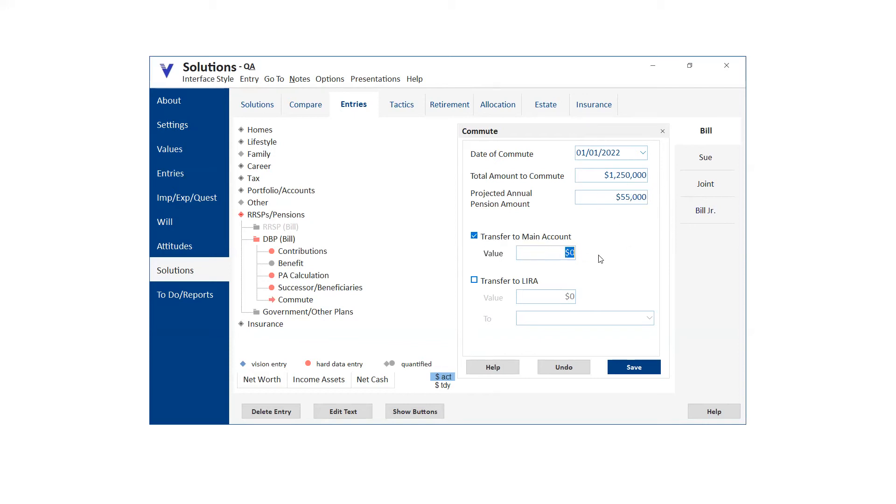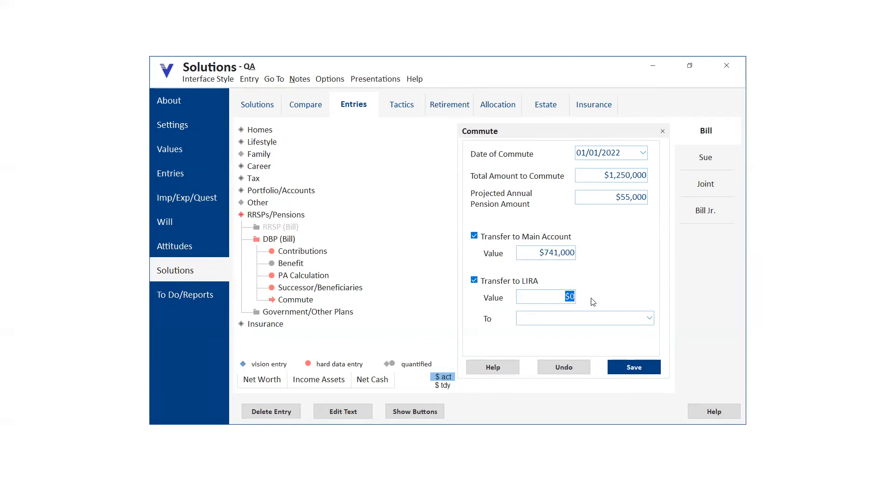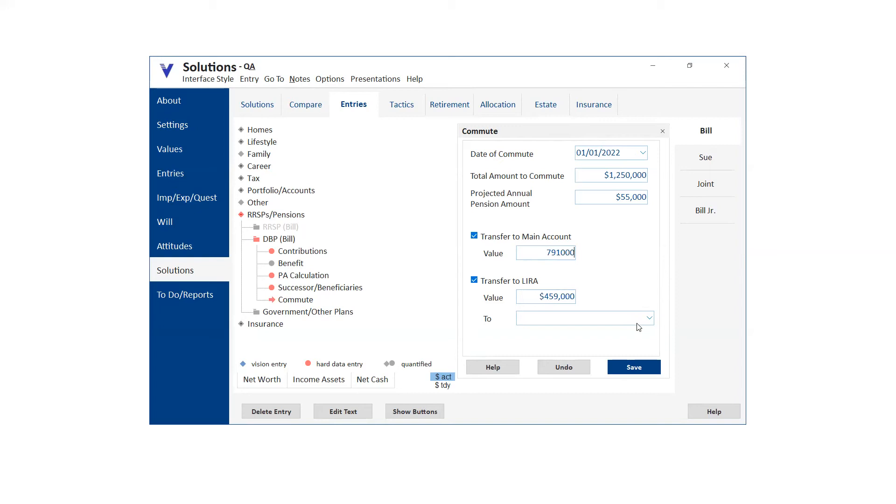And then what we were able to do was put in how much was supposed to go to the, become taxable income, therefore go into the main account, main bank account, and then how much would be allowable to be transferred to a lira. So, I think it was 9,493, something like that. You can see how these numbers actually adjust. So what was it? 791. So it makes it 459. And then when you click save, what happens is that automatically, VisionWorks will set up the lira and you can see it here.